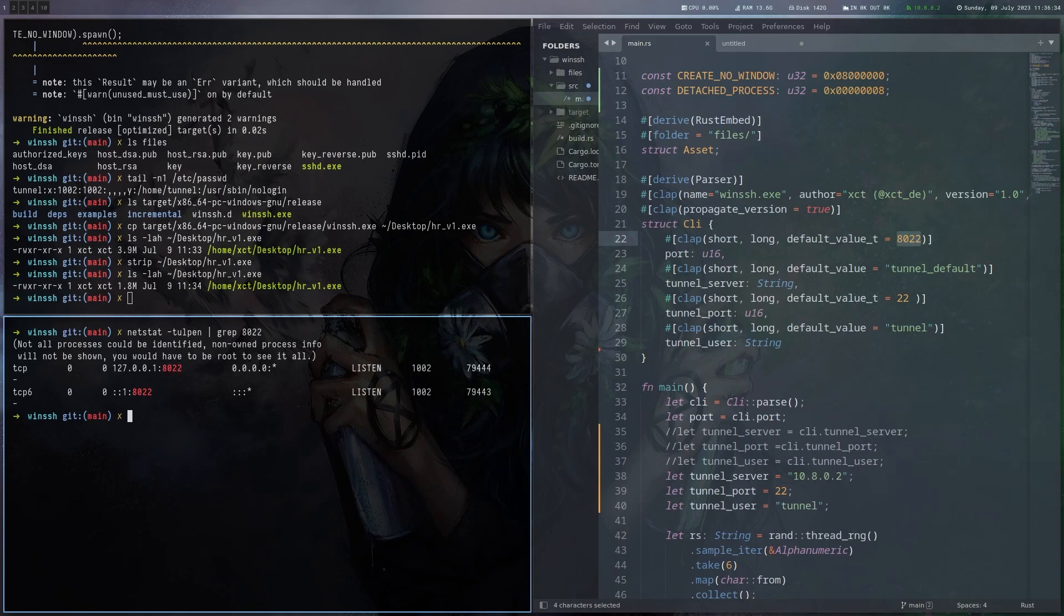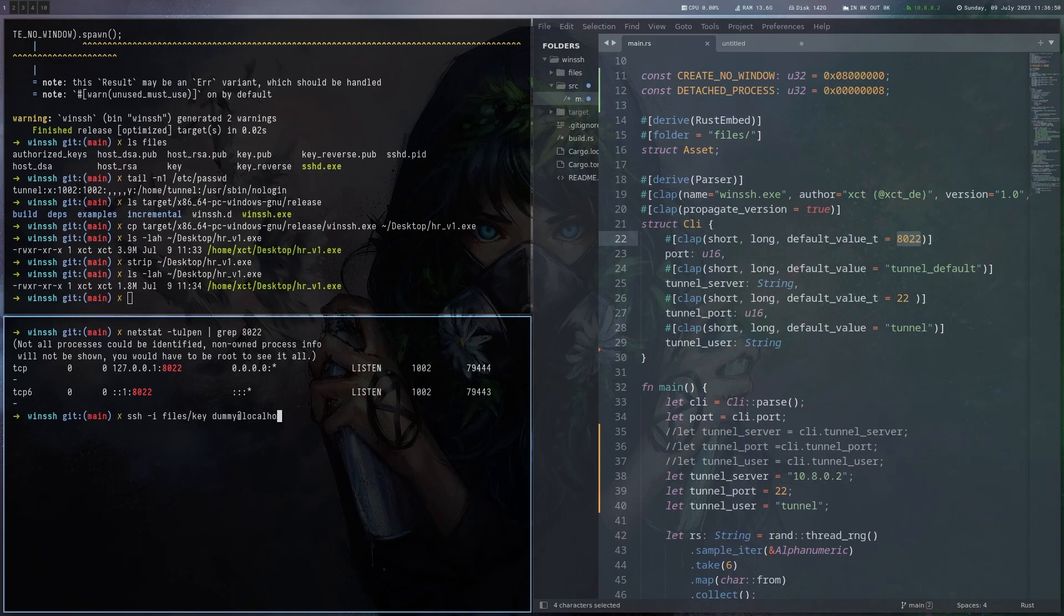And now we can essentially do SSH here, and we have to use the key. Like I mentioned before, we just do dummy because we don't know the username, right? We sent it to the victim. Obviously from the email we can kind of know, but we also don't know the domain, so we just use dummy here and connect to this forwarded port.